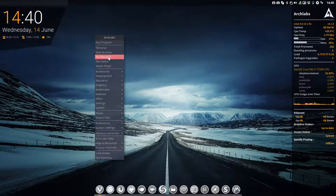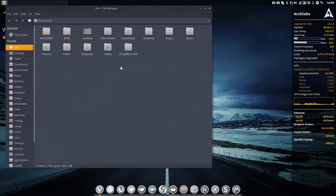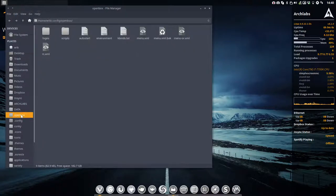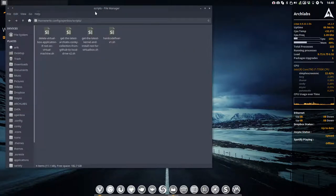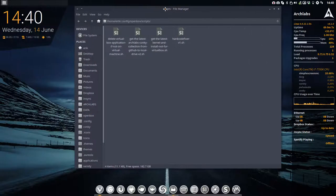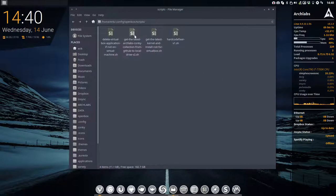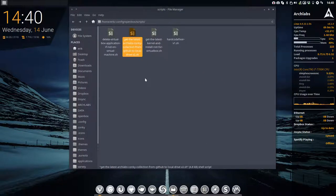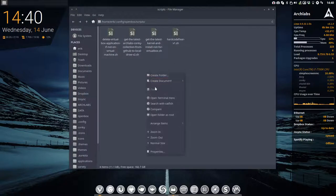So you go to file manager, you make sure that you have your openbox scripts in here. As you can see, there's a get the latest Arch Labs Conky collection from GitHub to local drive. Well, long name just to say okay, get it.